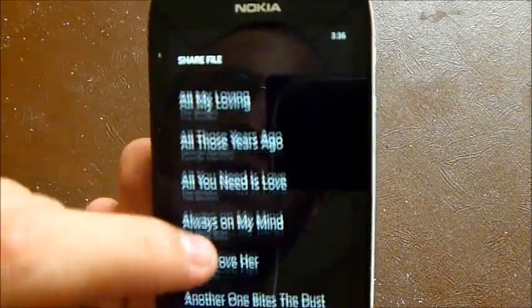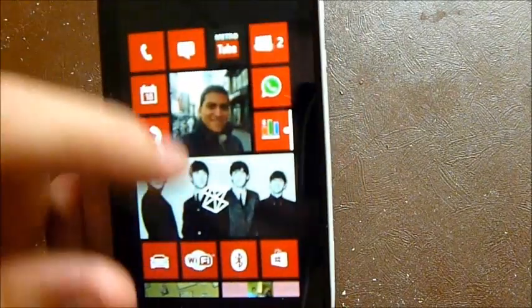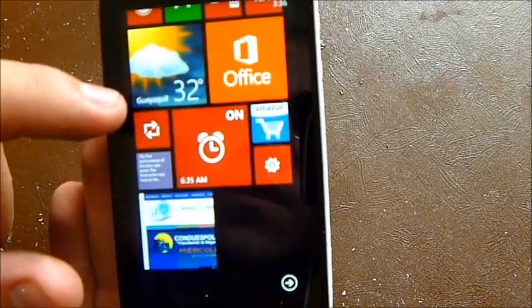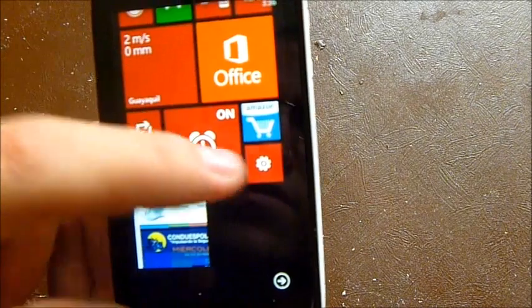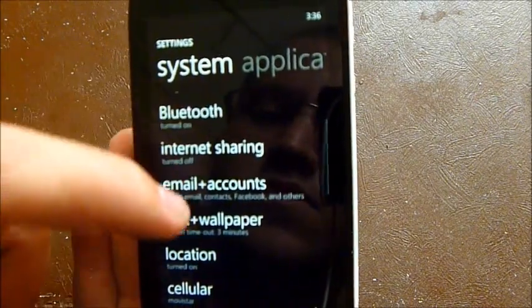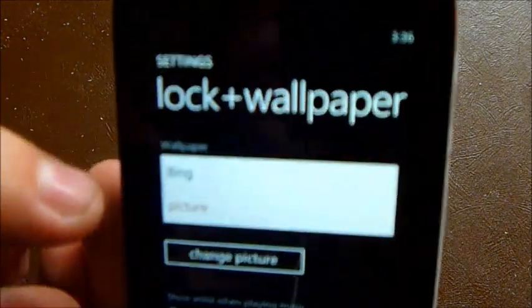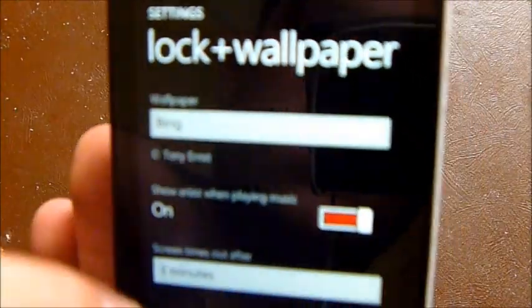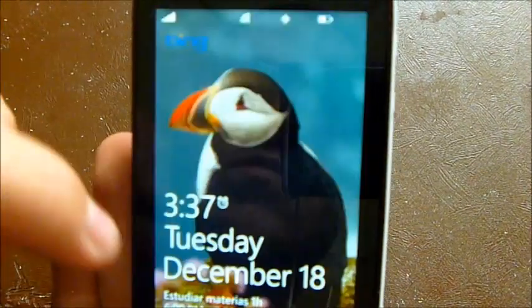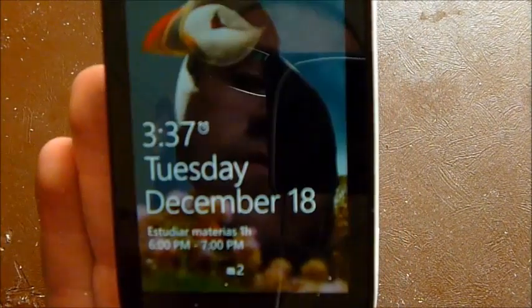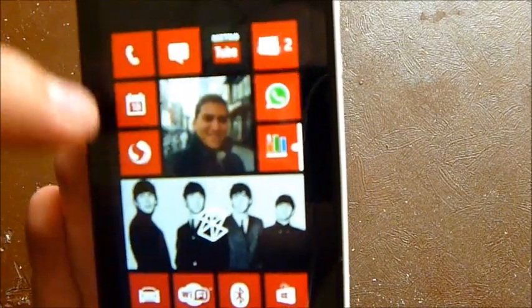Apart from the tiles, another thing is the images — you can change the wallpaper. You can choose Bing, and when you close it, the images will change periodically. Here you can see it says Bing. So until now, those are the only changes I've noticed.